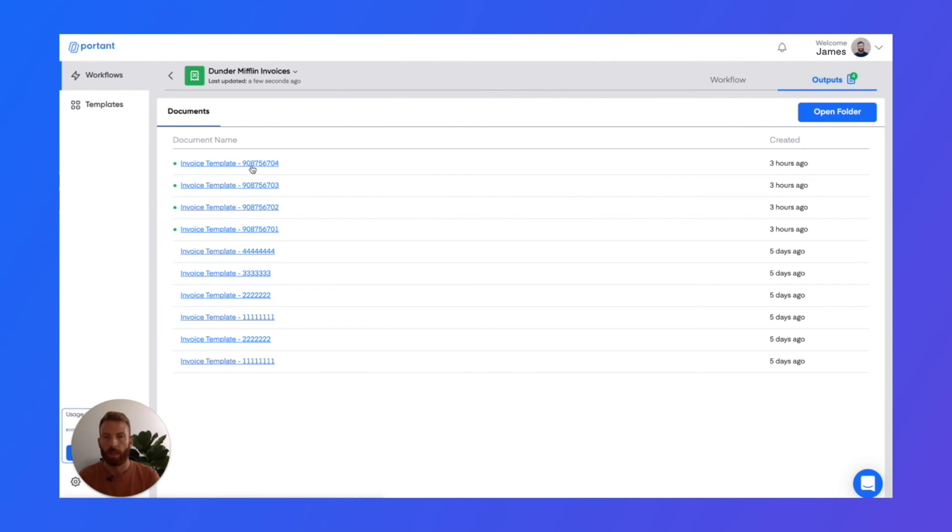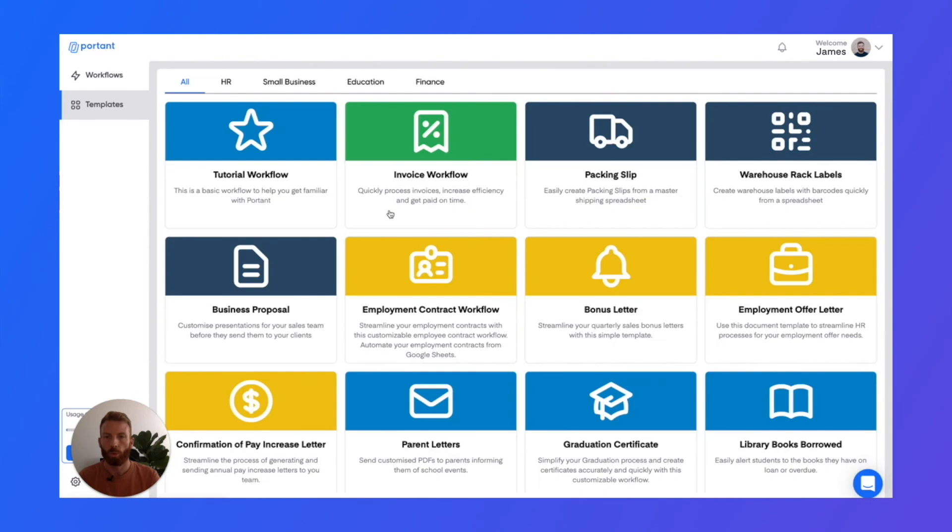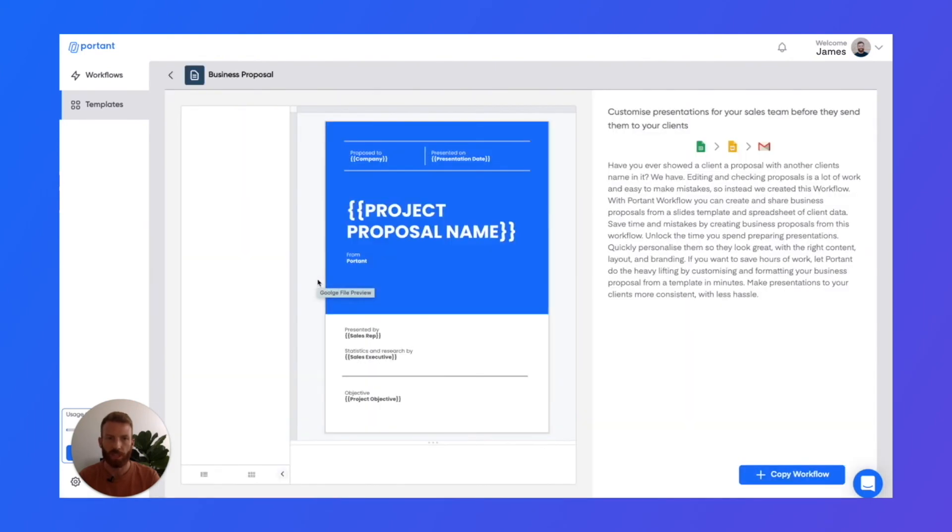And then if you'd like to have help getting started, we also have a templates library where you can open up different types of templates and then import them into your workspace.